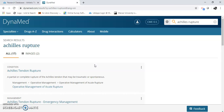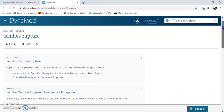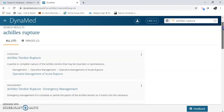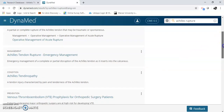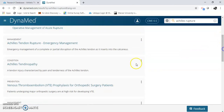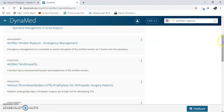So I just did a search for an Achilles rupture — really simple. Then it wants you to refine. So here's your condition, here's how you manage it, emergency management. It might also show another condition, an opportunity, a prevention, and on and on.